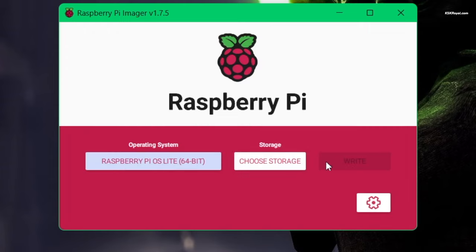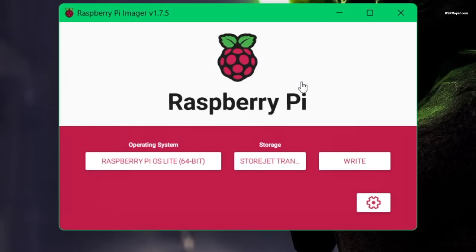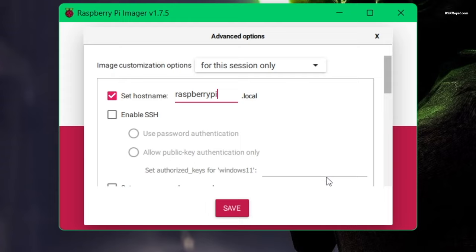Now select storage and choose your SSD. Before clicking on write, let's tweak some settings. Click on the settings gear icon, set hostname to identify the Raspberry Pi 4 on a network. For example, I'm going to set it as Raspberry Pi 4.